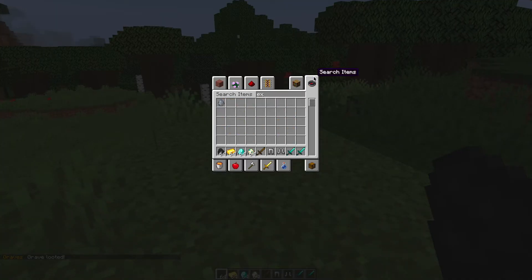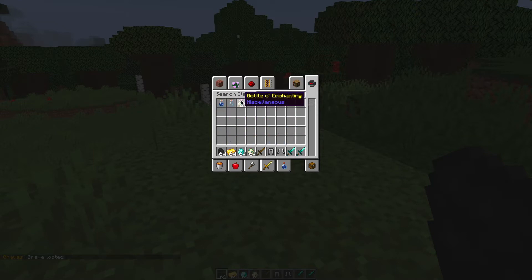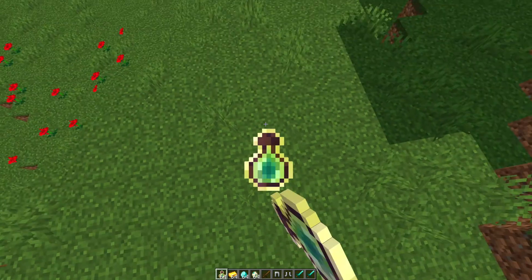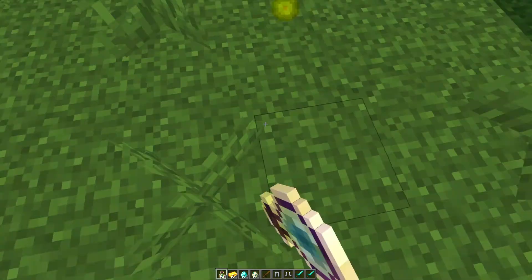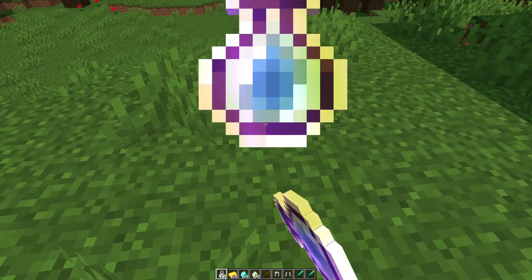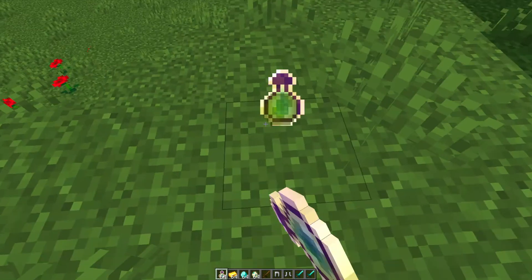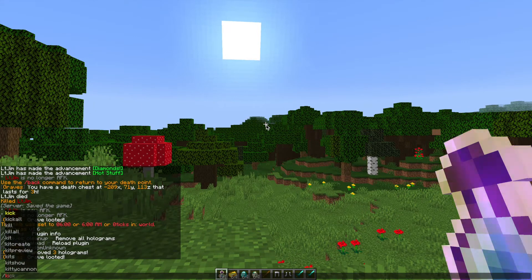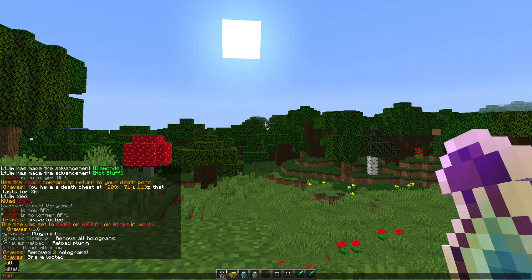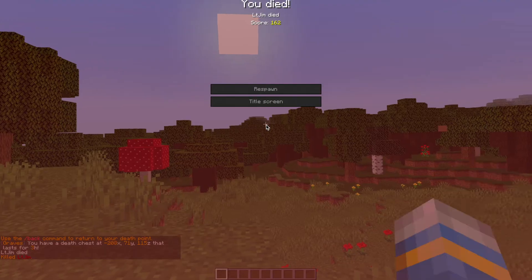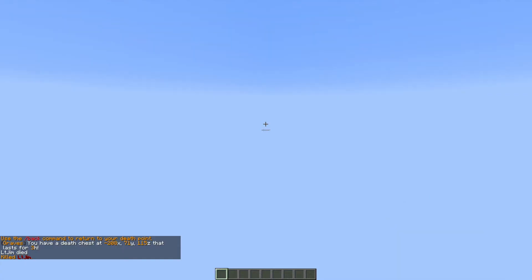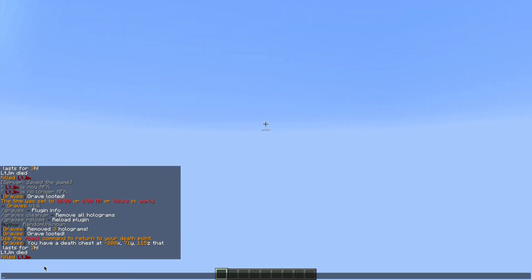So if we go ahead and get some experience bottles and give them to ourself we can test whether it saves the XP. Now we can do slash kill and my username and then you can see the message in chat it says you have a death chest at these coordinates and it lasts for three hours.